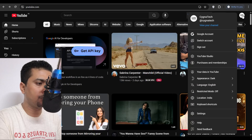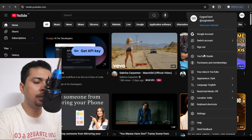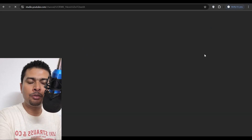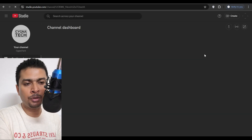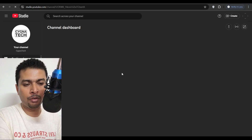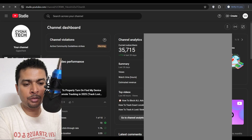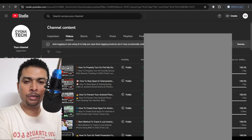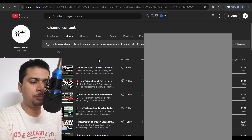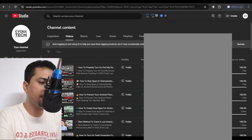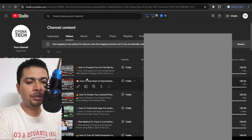So after you log into YouTube, click on the menu icon to the top right, click on YouTube Studio, and get to your YouTube Studio. Then click on Content to get to the content page.